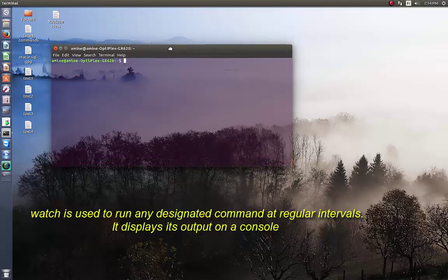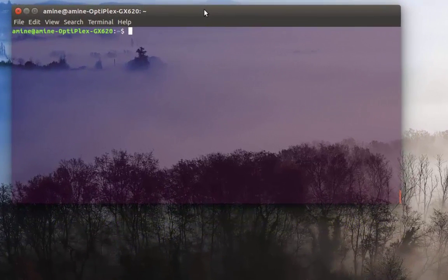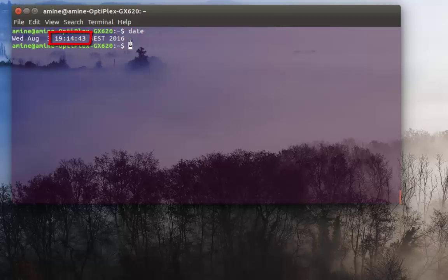Let's say we want to show the time. There is a command for that, which is 'date'. As you can see, it displays the time at a specific instant or snapshot. If you want to refresh this display, we can use the watch command.